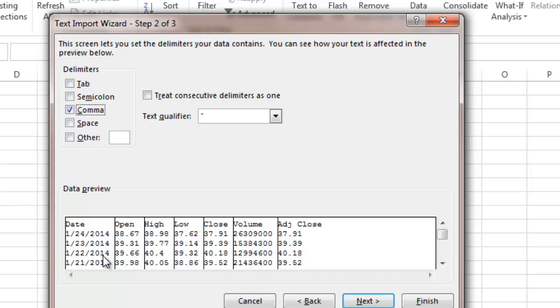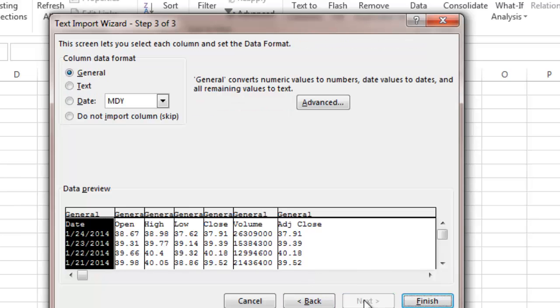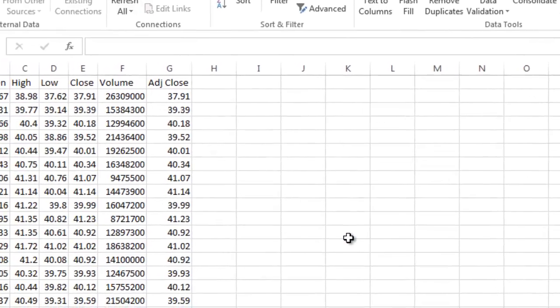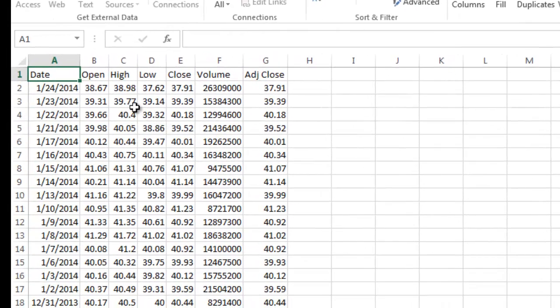And there you see you have the date, open, high, low, close for several years. I'm going to say next. I'm going to leave all the default formats and I'm going to say OK and import that data.